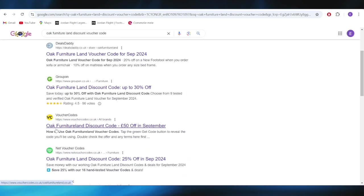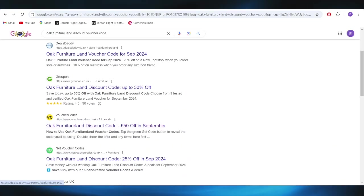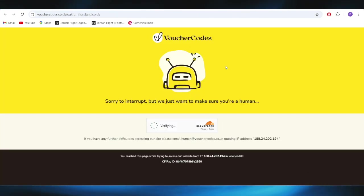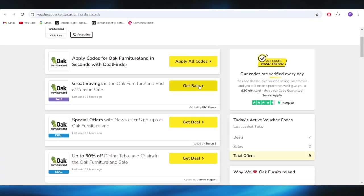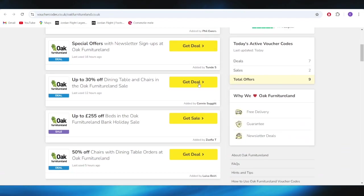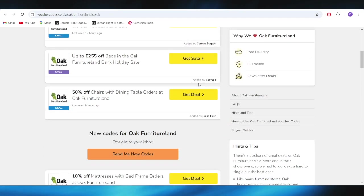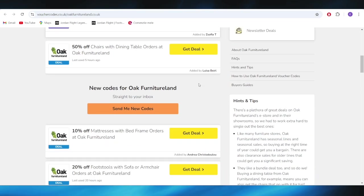Right here, go to this website which is called Voucher Codes, and as you can see, we have a list with some promo codes and deals that we can use to get a discount.